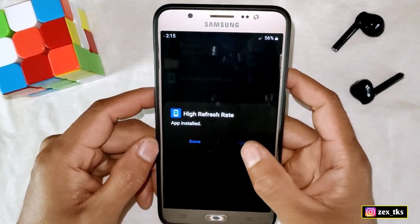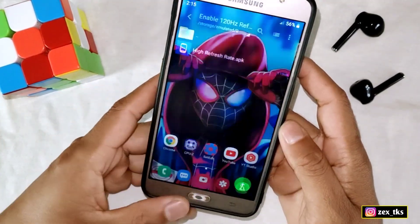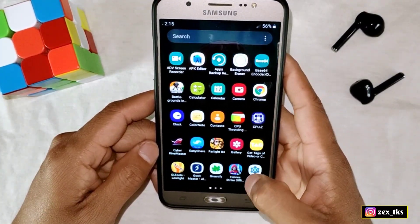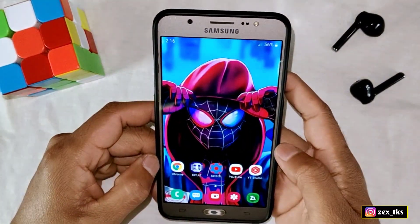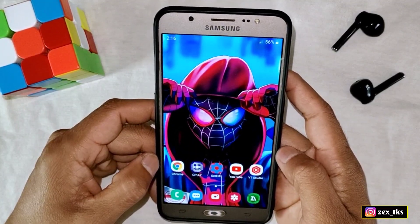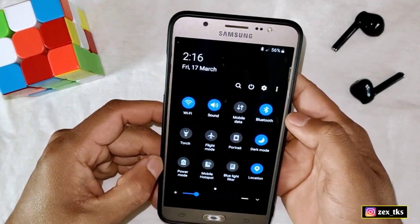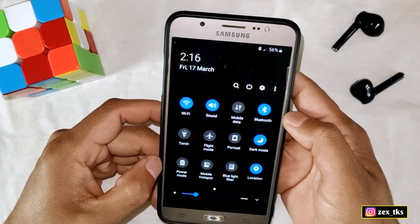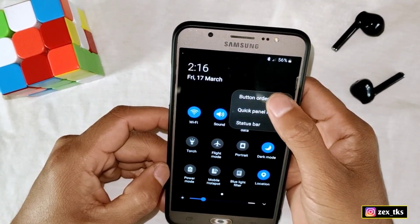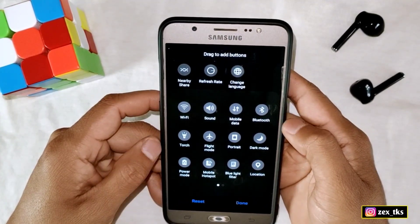After installing, you cannot open this app because it's a system app, and you also cannot see this app in the app drawer. The question is: how do you use this app? It's very simple — what you need to do is simply slide down your notifications panel. If you have a Samsung device, tap on the three-dot menu then button order, but these settings may differ on other devices, so check according to your device.